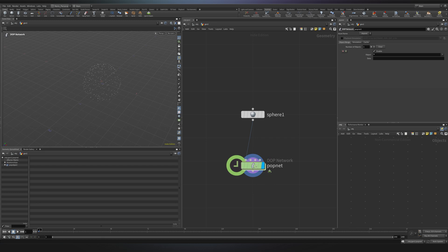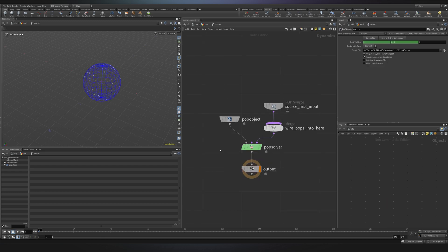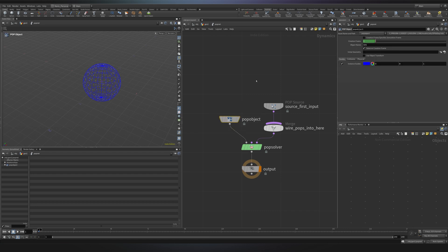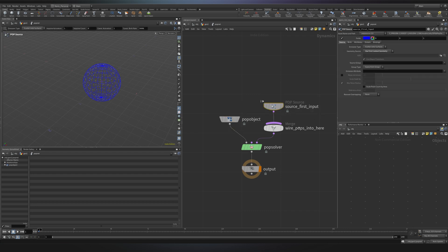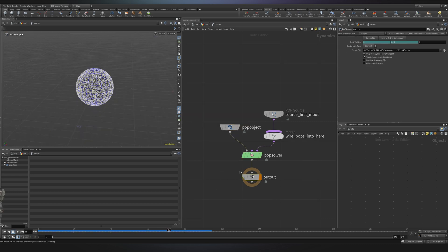If we visualize it and go inside, at a first glance the pop network can seem overwhelming, but it really comes down to three main nodes, the pop object, the pop source and the pop solver. And I will guide you through each one of them to make sure you understand how particle simulations work.